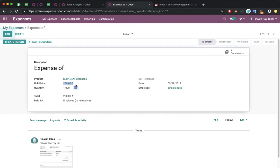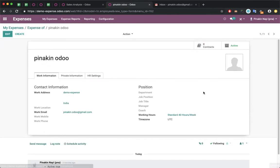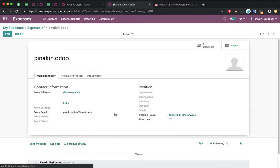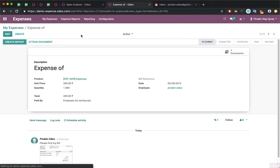The system identifies the employee as well. If you click on the employee, you can see that pinakin.odoo is my email address. Based on that email, the system creates the expense and assigns it to the respective employee.